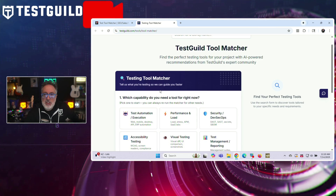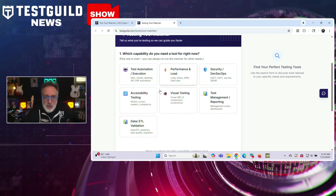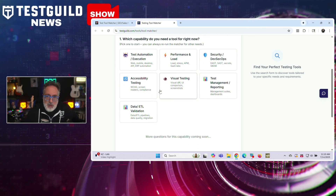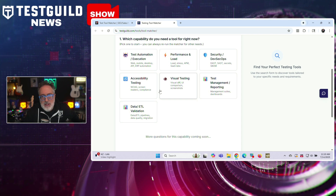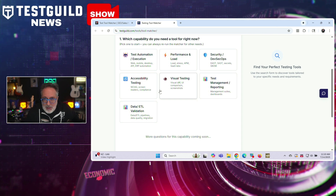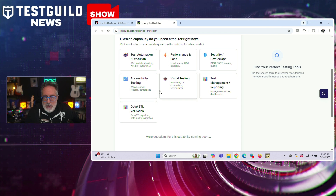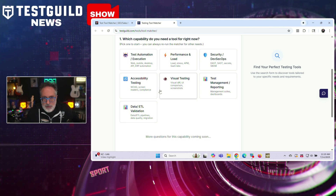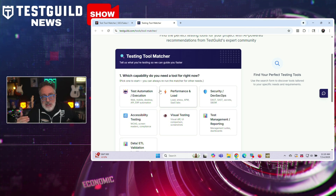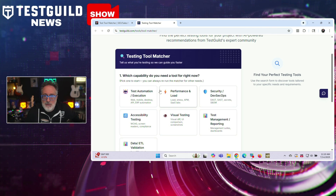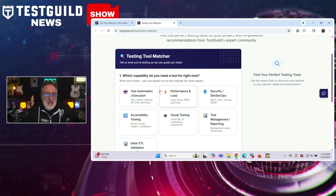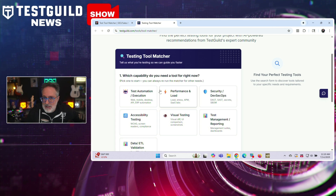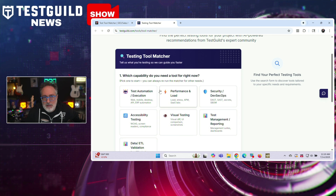It's really easy. The matcher guides you through three simple questions — you can also dive into more advanced options — but the three high-level questions are your current needs, application type, and budget preference. It then recommends a curated list of relevant tools. Currently, the tool covers various categories like functional, performance, security, and API testing, and it also allows side-by-side comparisons to support informed decision making.